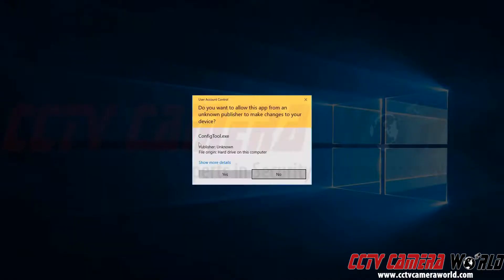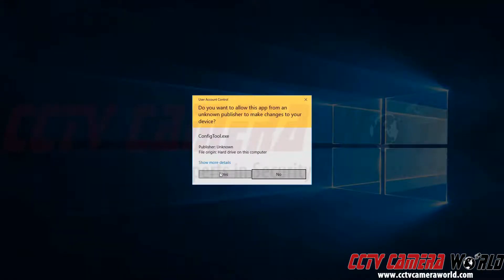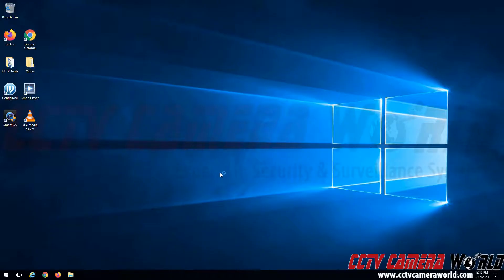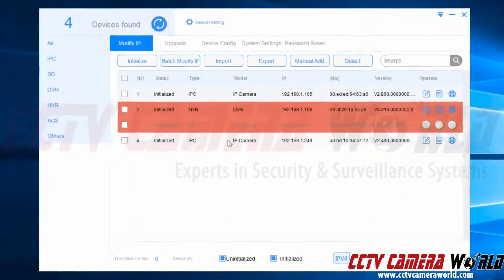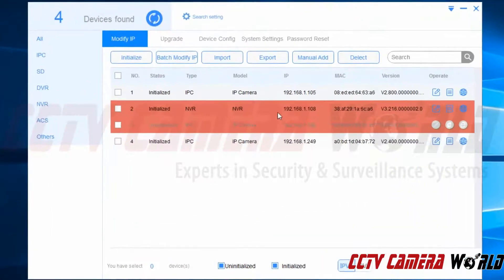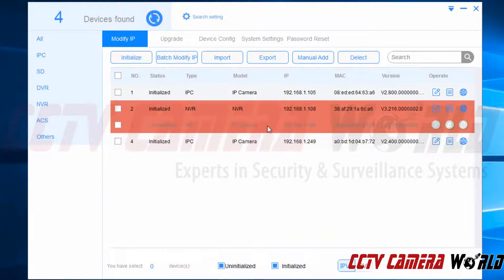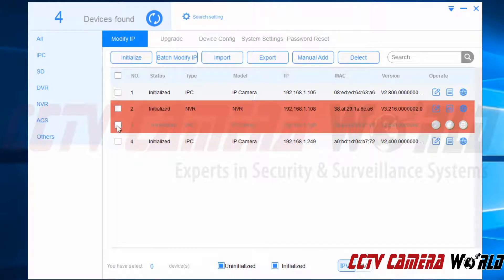So first I'm going to open up the config tool. I'm going to click yes to allow it to make changes. Here we can see that we have an NVR and an IP camera on the same IP address. So in order to fix that I'm going to first need to initialize my IP camera.